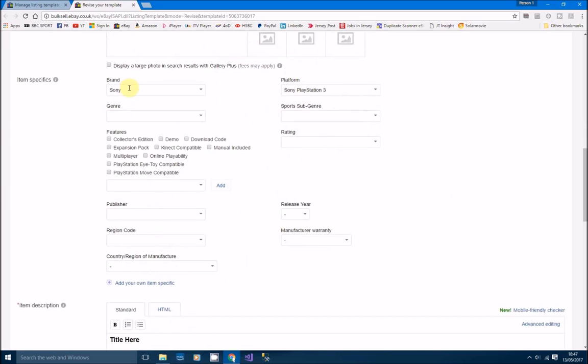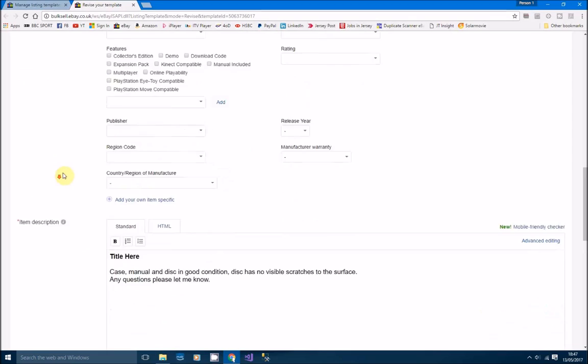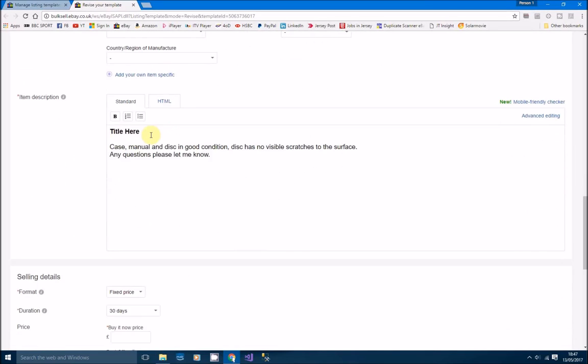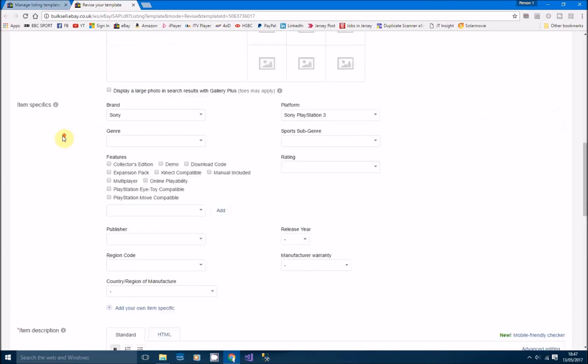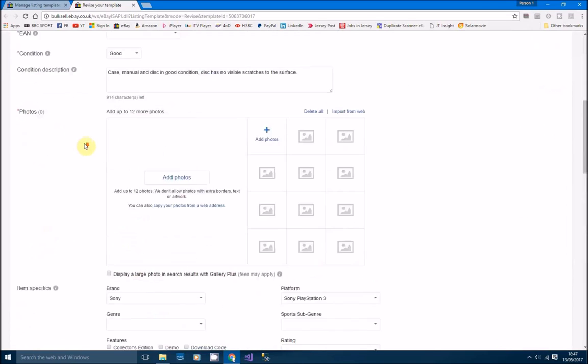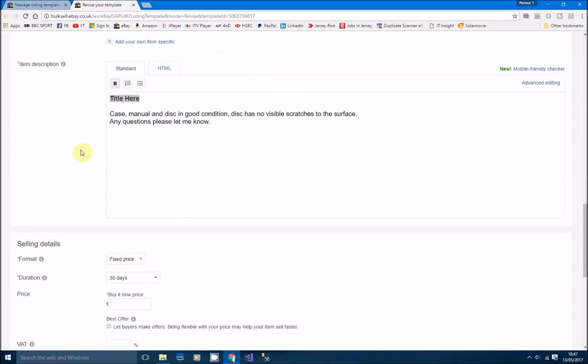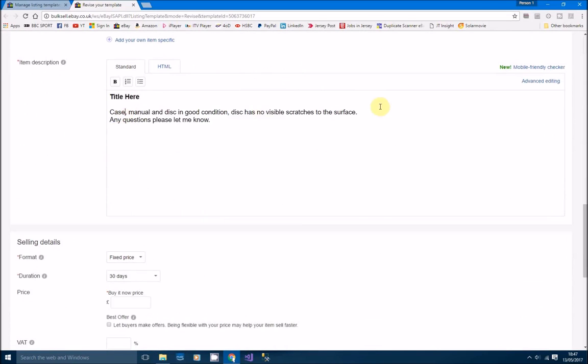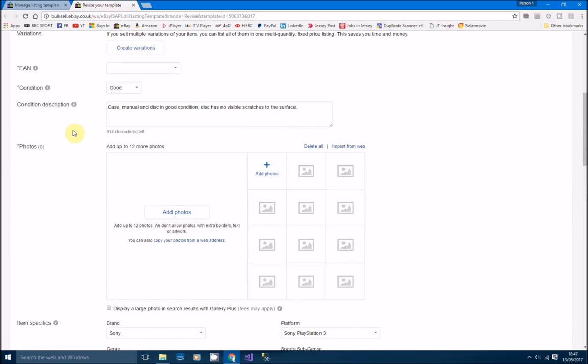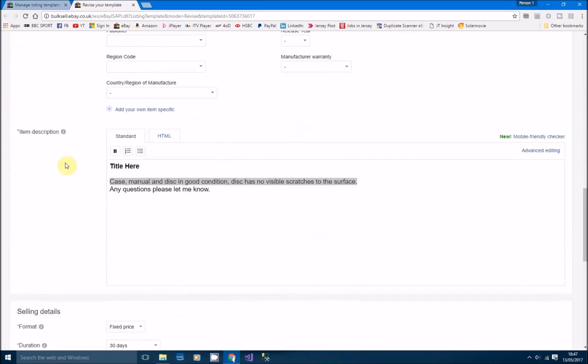The brand will be Sony. The platform we're going to do is all PS3 games, so PlayStation 3. Rating and things can be filled in all the time. Then we've got the title which will be the title that we've put here, and then that item condition description will be that just pasted from here, which we've already done so we don't need to keep pasting it. Then just 'any questions please let me know.'